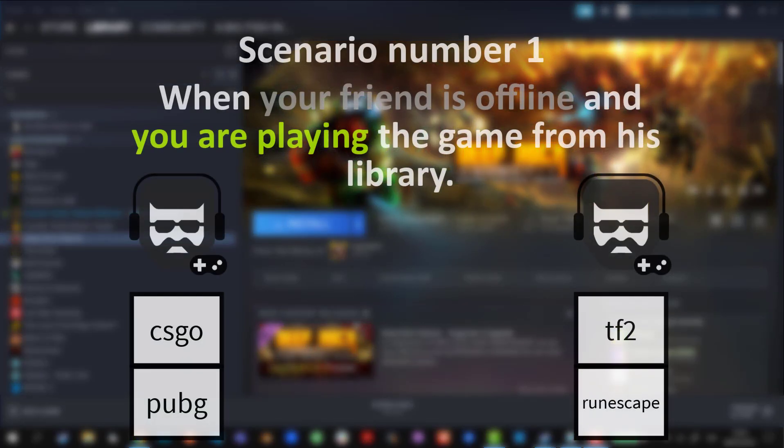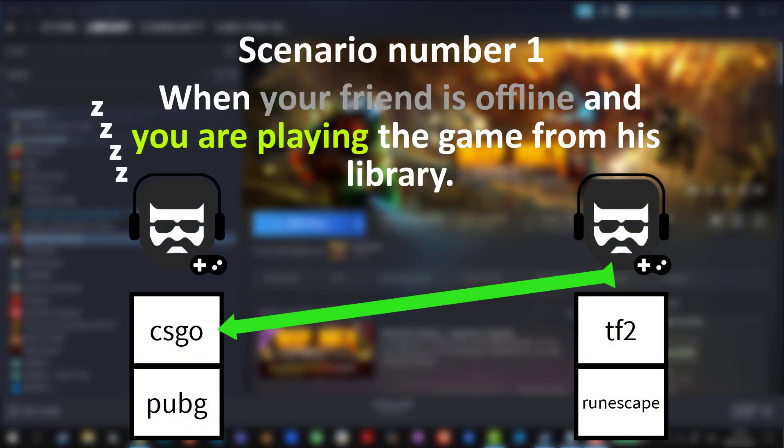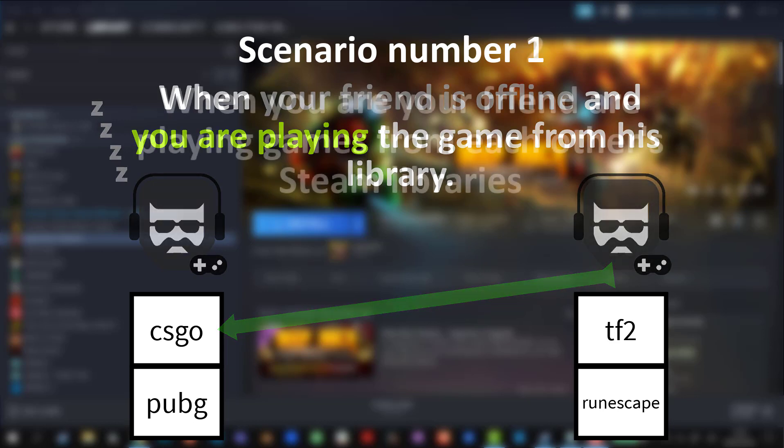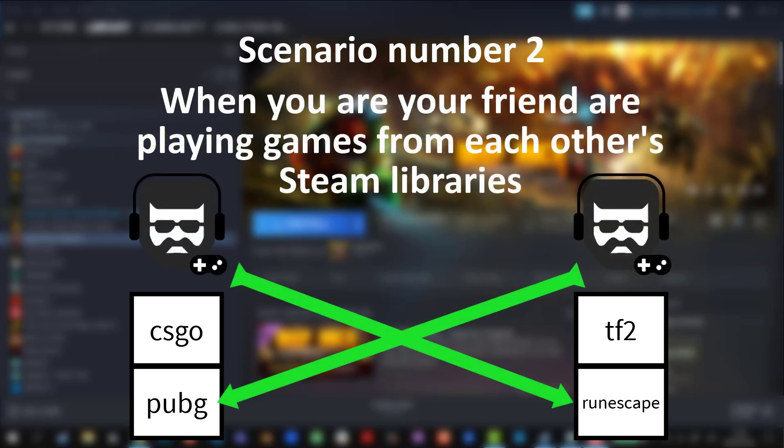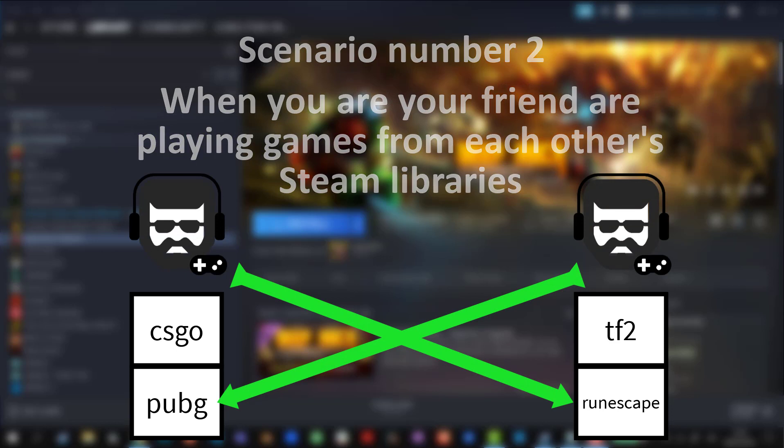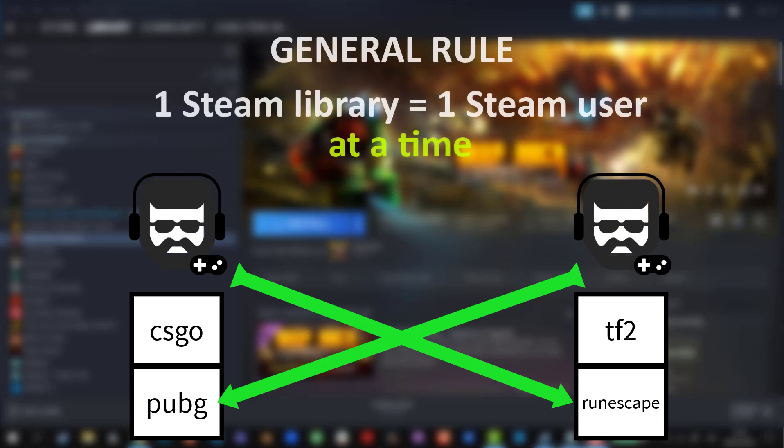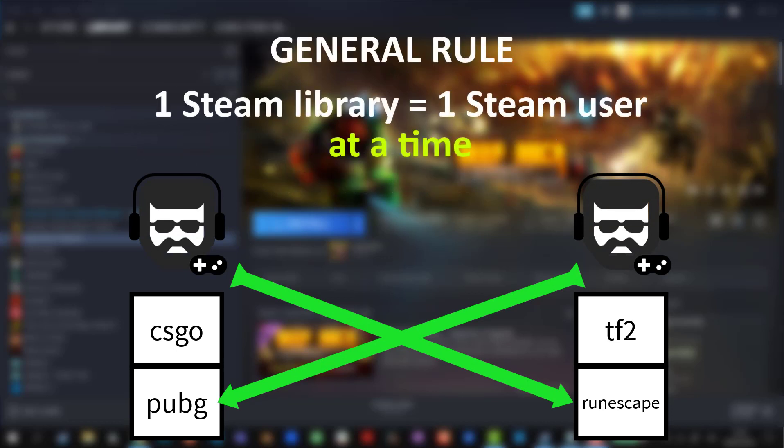When your friend is offline and you're playing the game from his library. And scenario number two, when your friend and you're playing from each other's library. So the rule is one Steam library equals one concurrent Steam account using it.